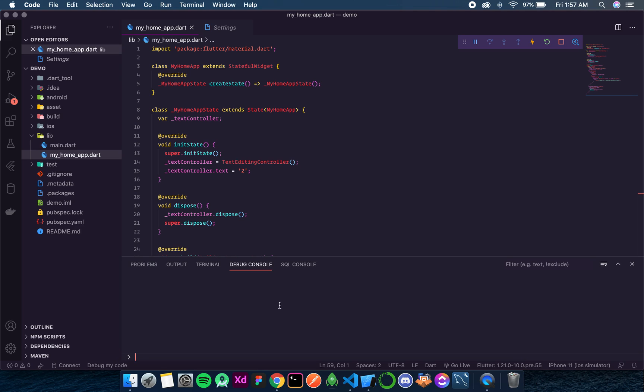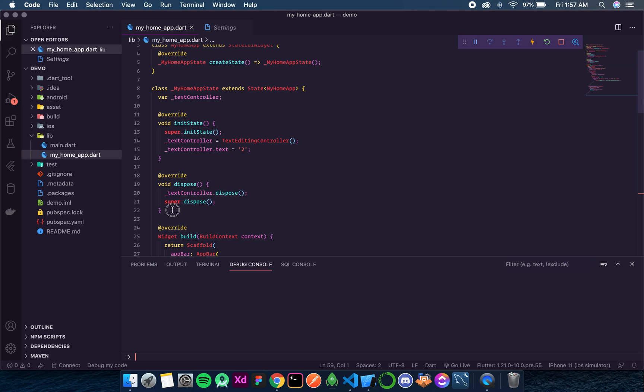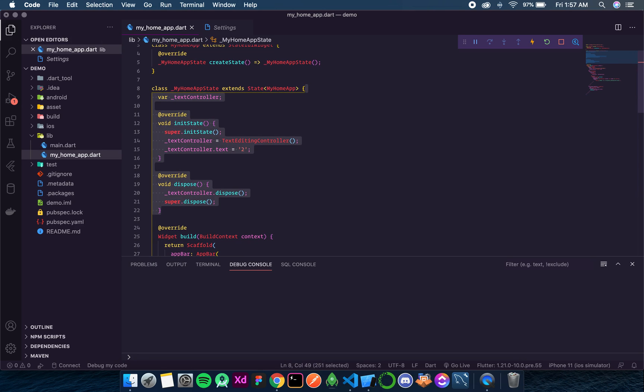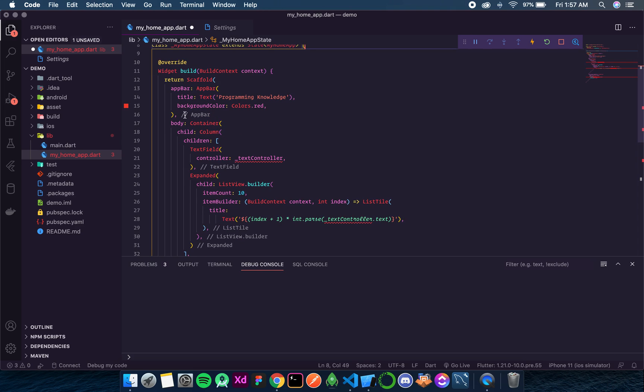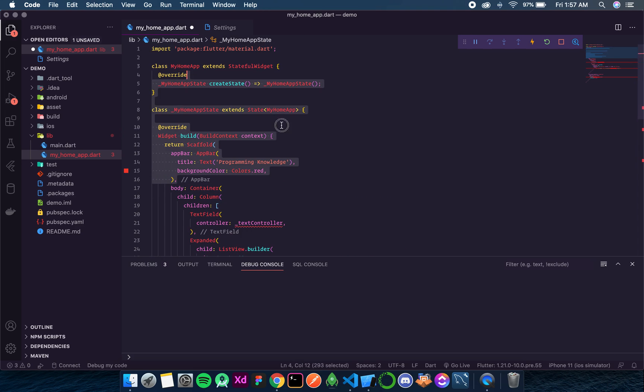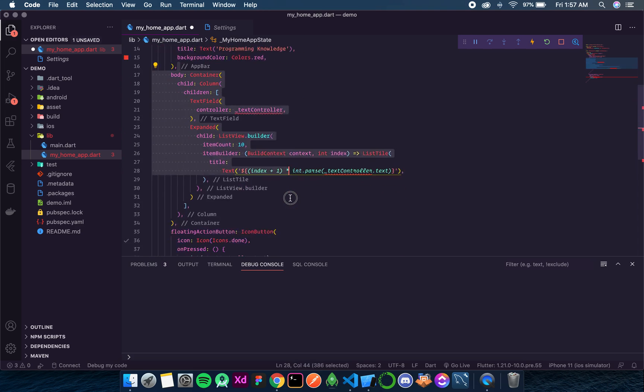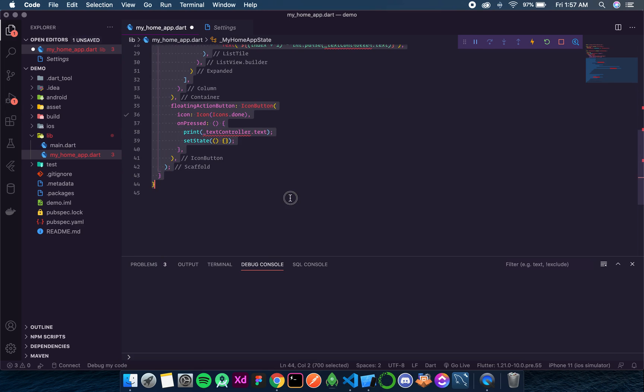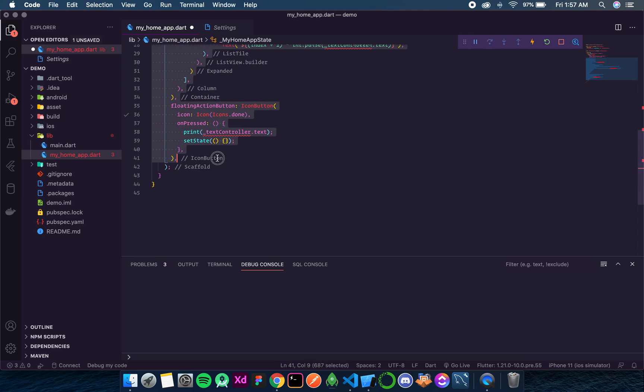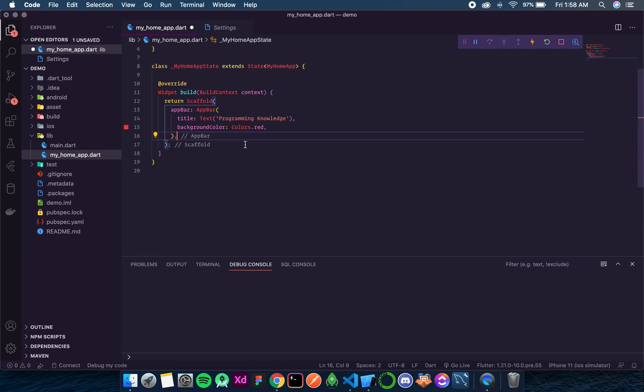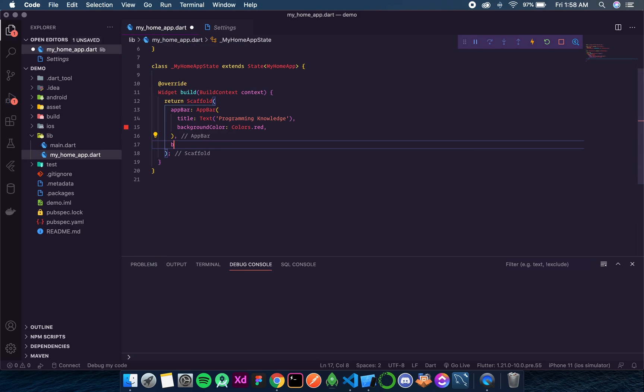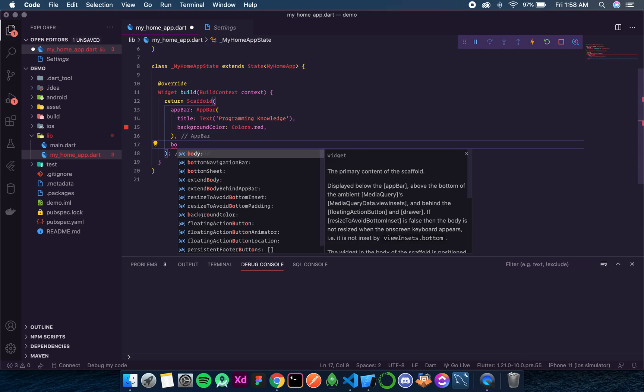So let's directly jump into the code. We don't need this text controller and its state and dispose for now. We neither need this body or the floating action button.